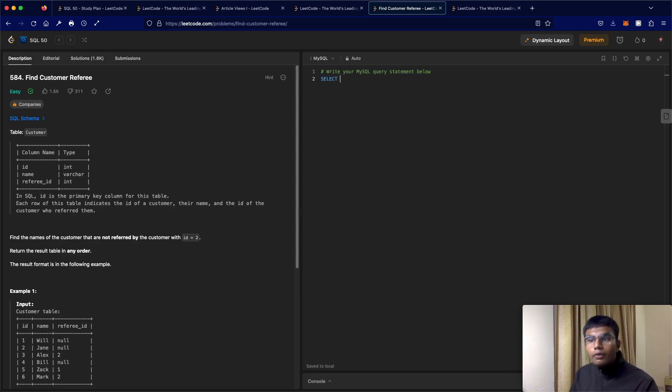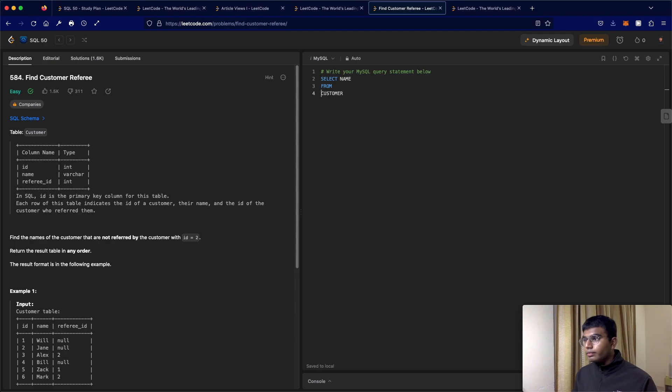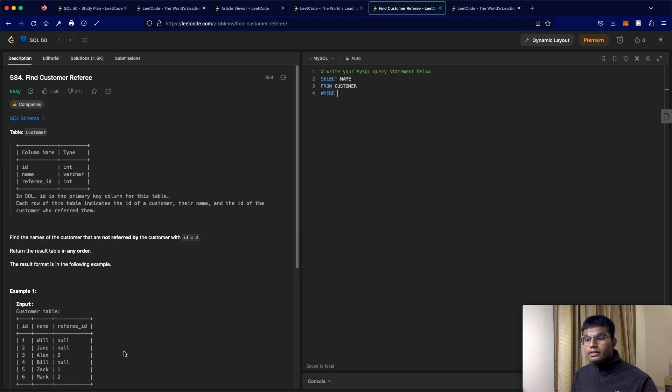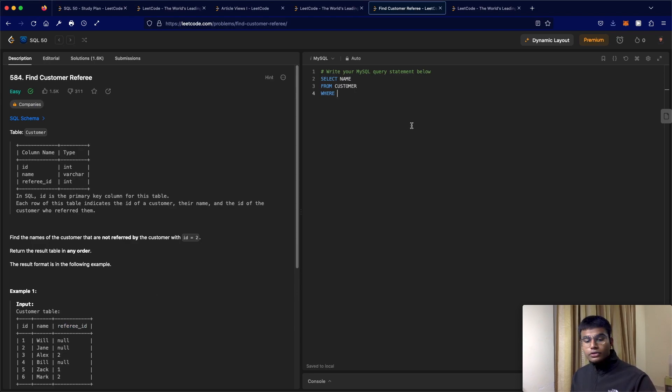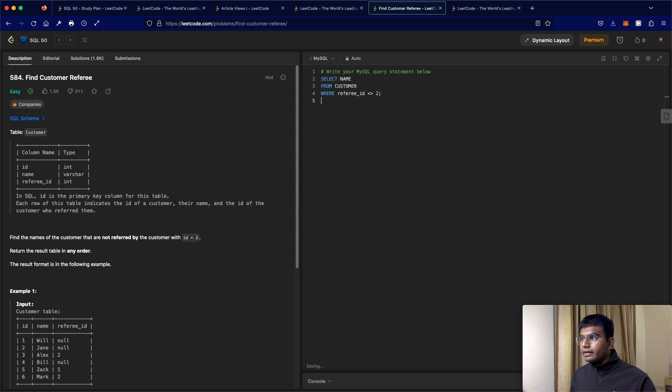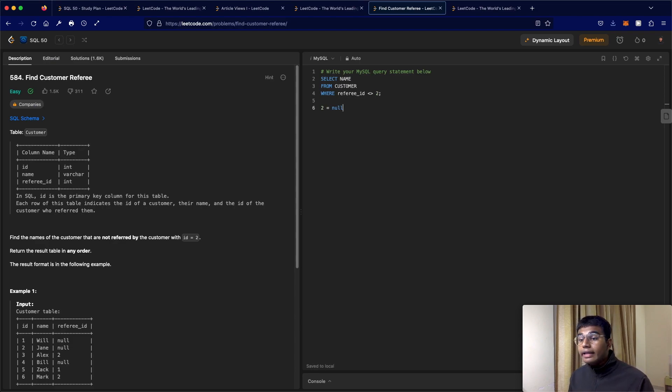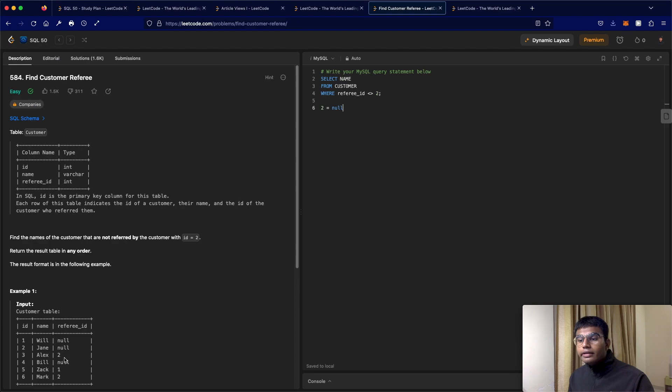Now in this case, what we would be basically doing, let's just write the query. Select, what do we want to return? We want to return the name from the table called customer. And what is the condition? So the basic condition is the referee ID should not be equal to two. But now like I said, when you make this comparison, when you're checking if two is equal to null, the result is going to be null. And that is not going to end up printing. So in this case, the only result we would have is Zach.